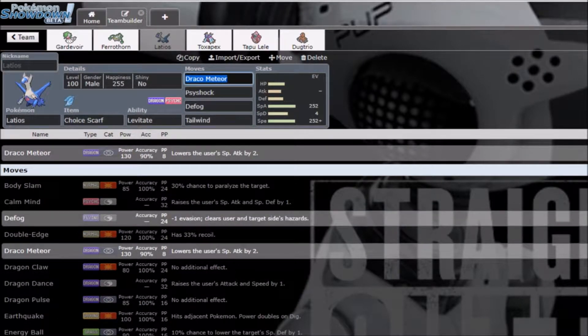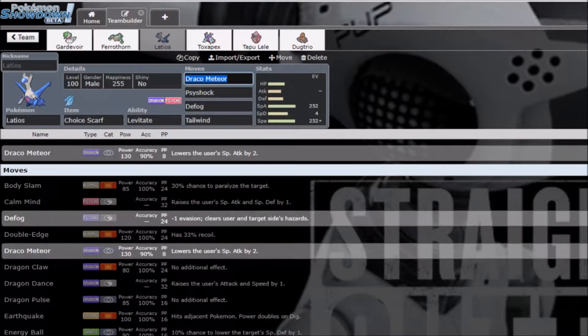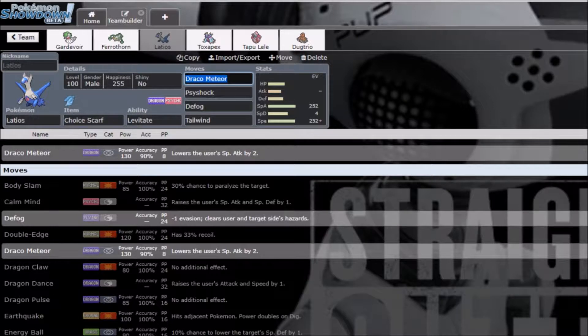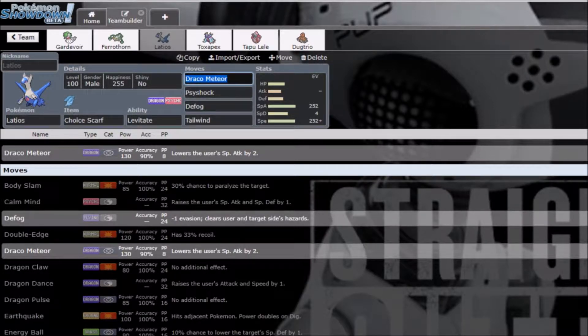And then, I don't know, Scarf Latios because I needed a fast Scarfer because I kind of get destroyed by things like Scarf Gengar if it's played well. And, of course, as soon as I start recording, I get a call from my grandmother. I'll be right back, guys.